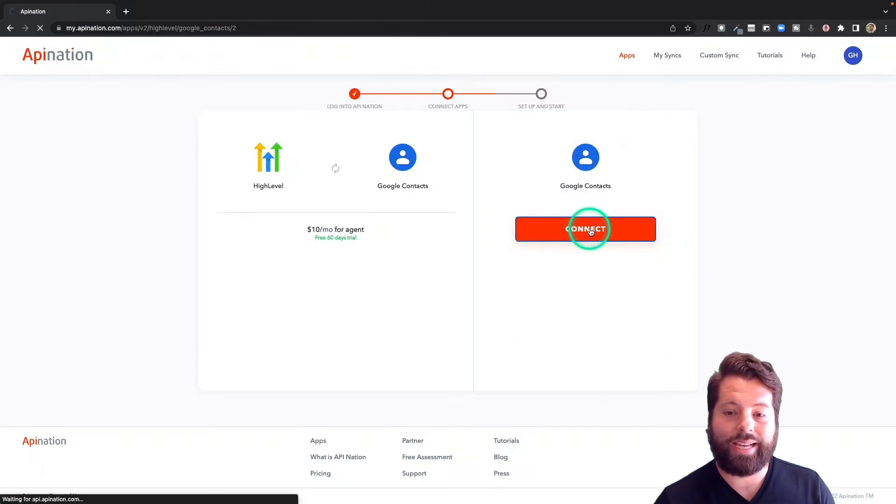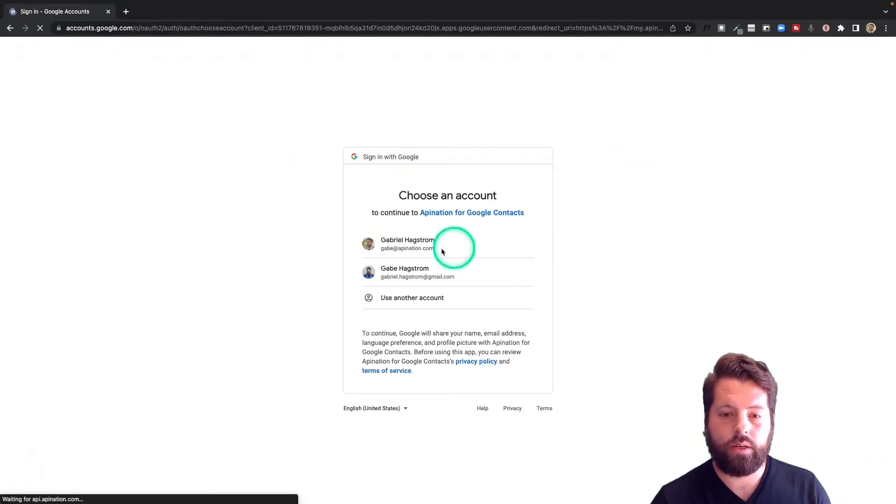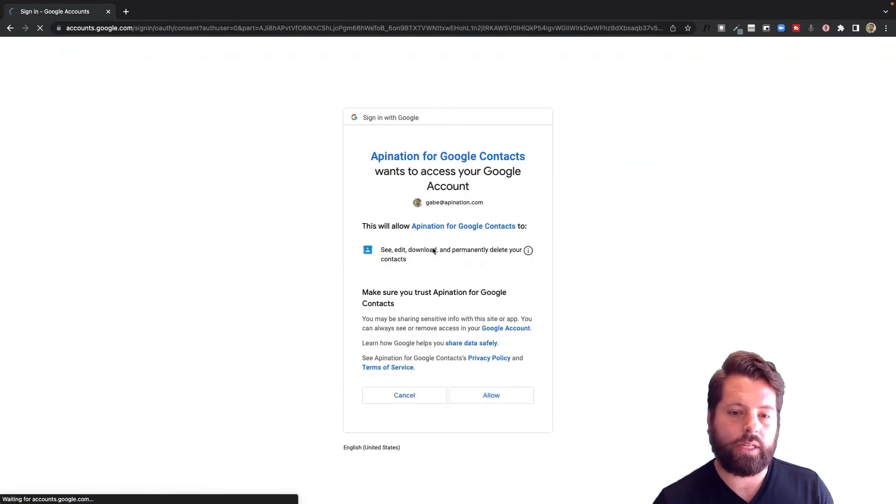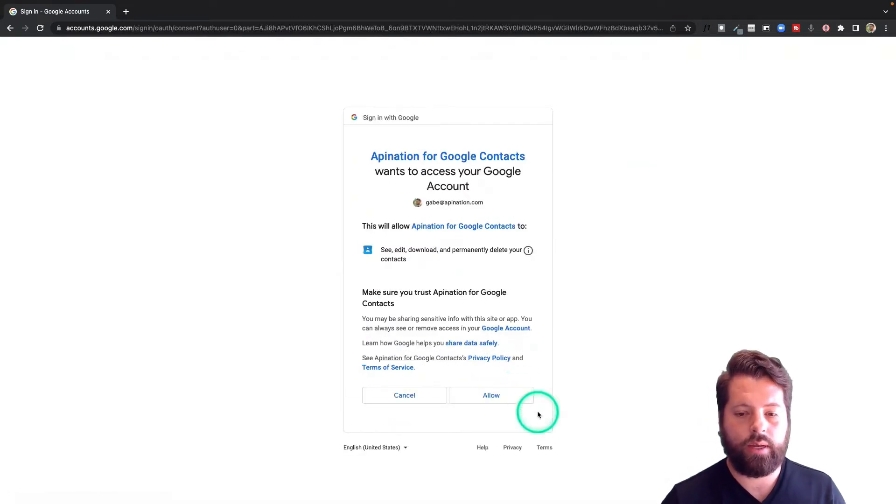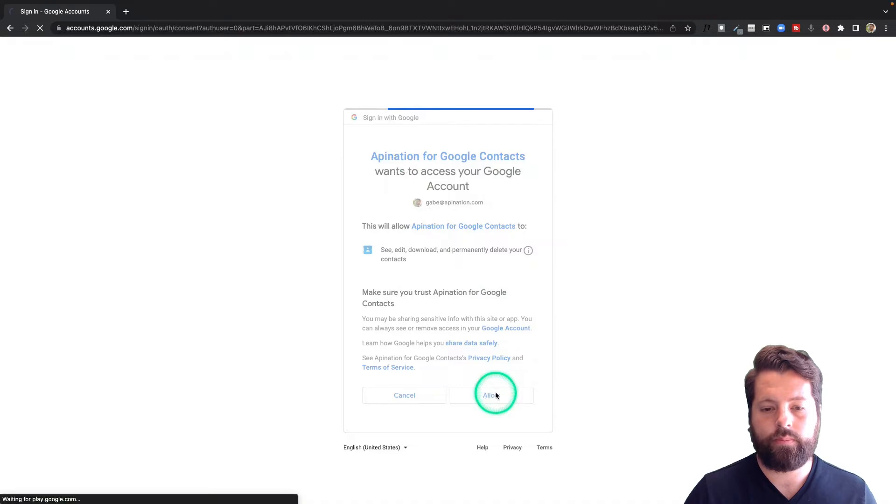Now we're going to connect Google Contacts. Very similar thing. Just choose that Google account again and allow this sync to happen.